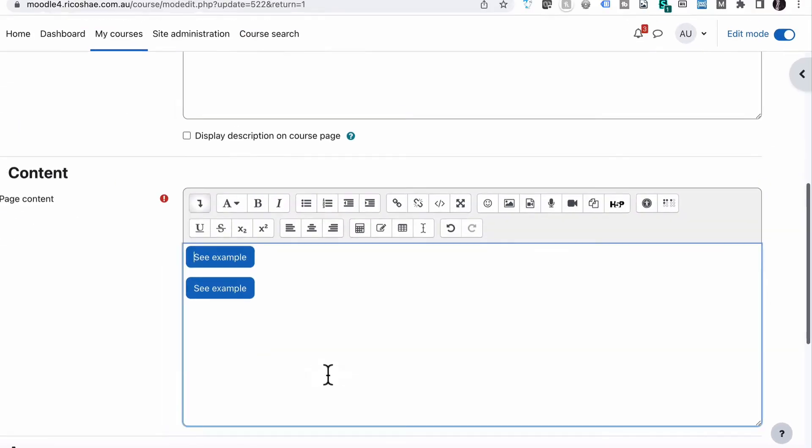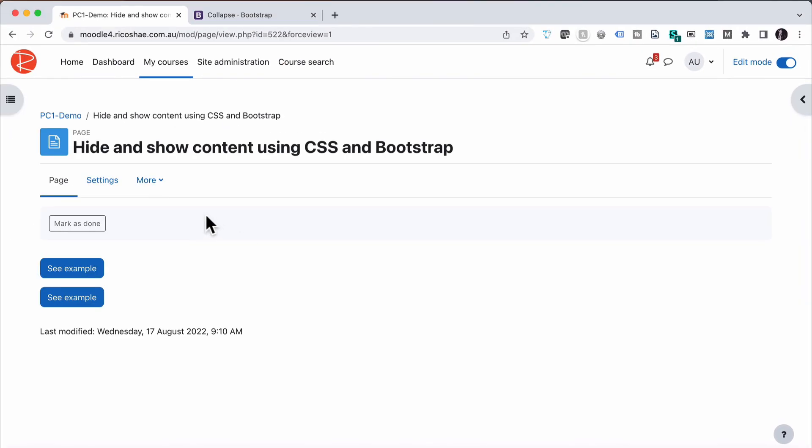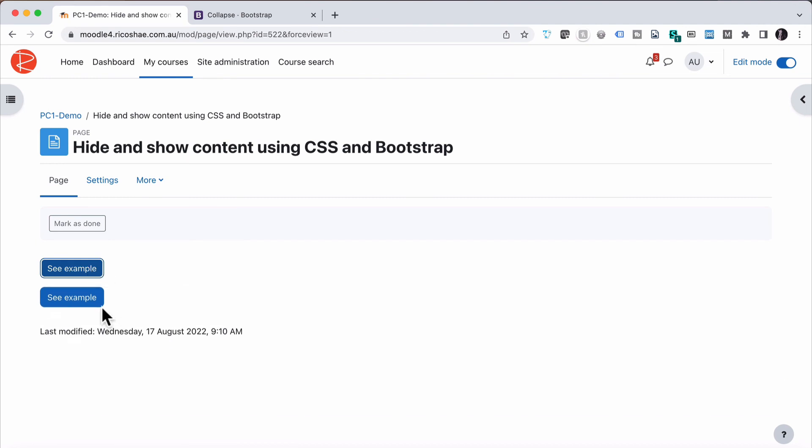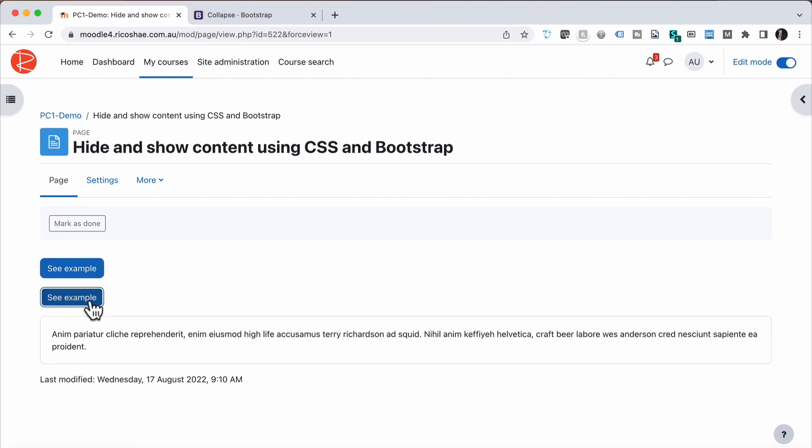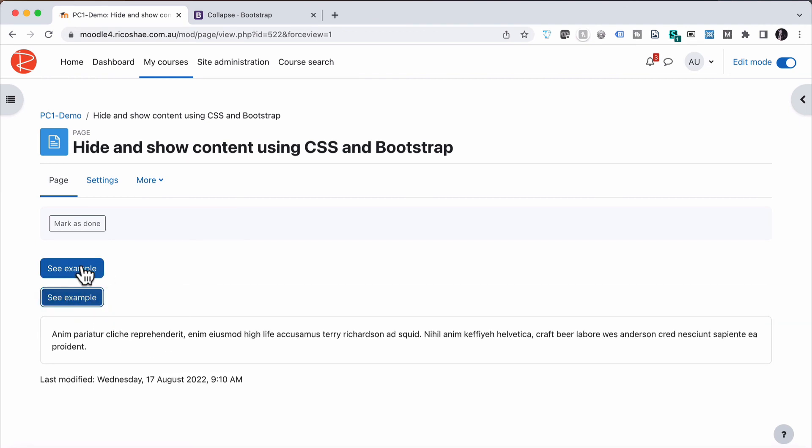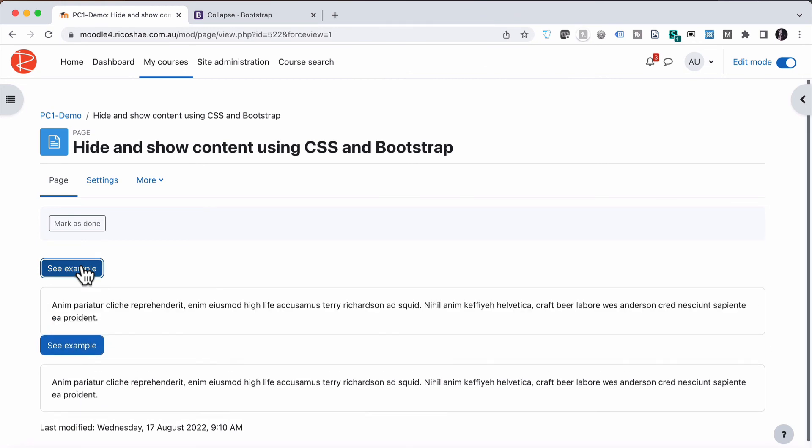When I save that now, example one works on its own. Example two works on its own as well. They don't switch over the top of each other. So that's all you have to do to make that hide and show collapse work.